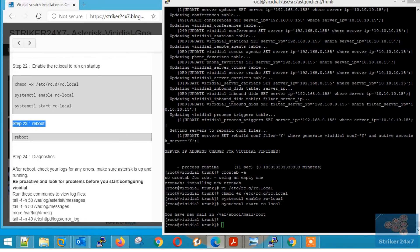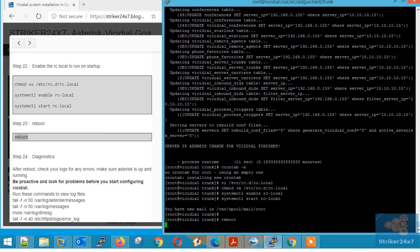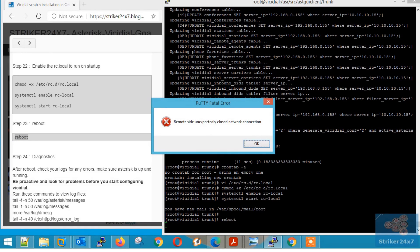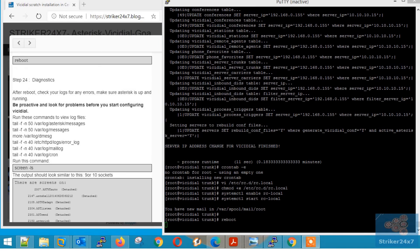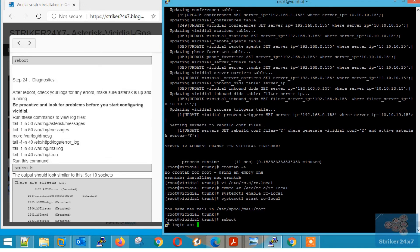Finally step 23, reboot the server. Once the server boots up, re-log into server.